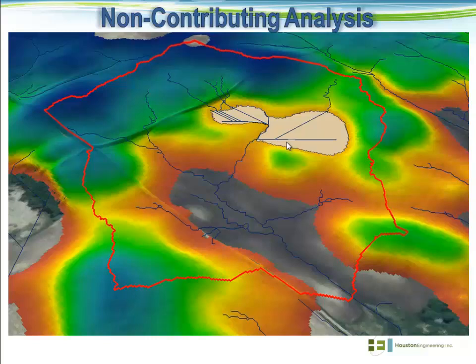If we were to assume that all the potholes in the landscape are contributing — or in this case, that one particular pothole is contributing — we'd be left with a drainage network and drainage divide where flow is allowed to enter the pothole and also continue on downstream to our point of interest down at this location.